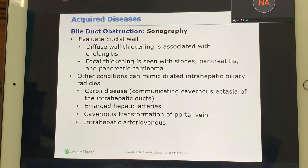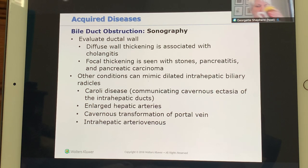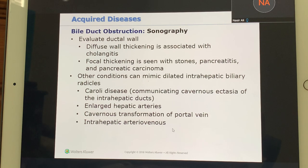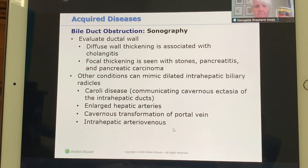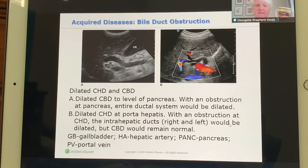An arteriovenous shunt is an abnormal connection between an artery and vein that can occur anywhere in the body. An image example is presented showing a relatively straightforward case.